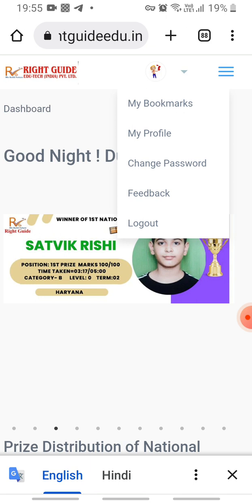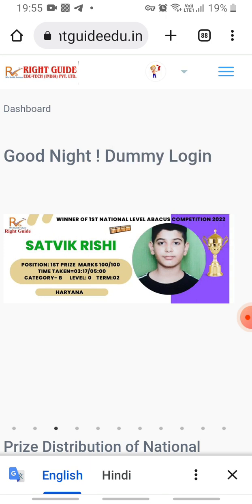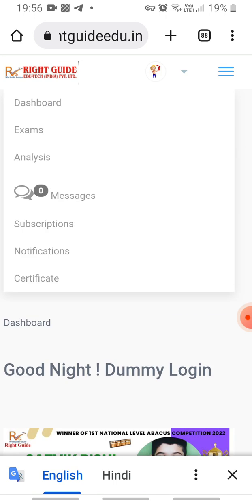Here you can see the log out button. To start our exam, we will click on the three lines shown in blue color in the right corner of the screen. After tapping on these three lines, you will see your menu options: Dashboard, Exam, Analysis, Messages, Subscription, Notification, and Certification.